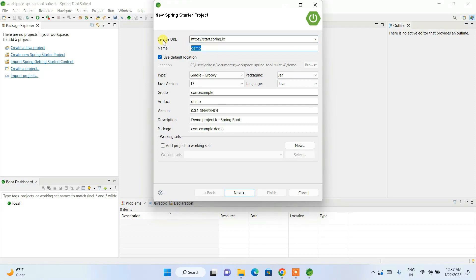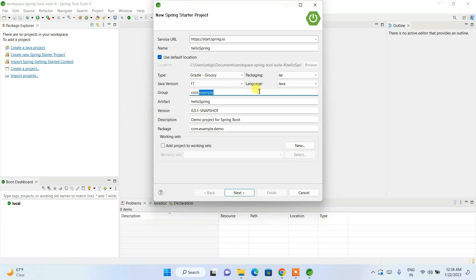Let's give the project name as 'hello-spring.' The packaging type is set to Jar, the language is Java, and our latest LTS version — Java 17 — is selected. For the Group field, let's change it from 'example' to 'hello-spring.' The artifact name is also correctly set.